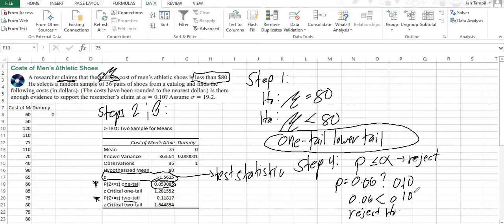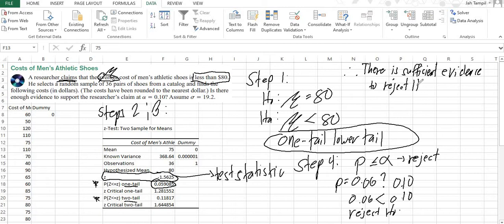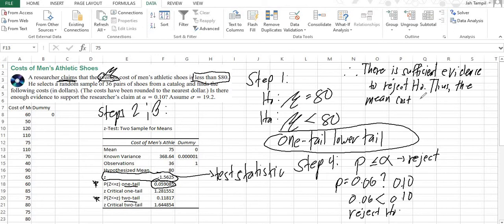Now, we shall write our conclusion here. Therefore, there is sufficient evidence to reject our null hypothesis, or we can just write it as H0. Thus, the mean cost of men's athletic shoes is less than $80.